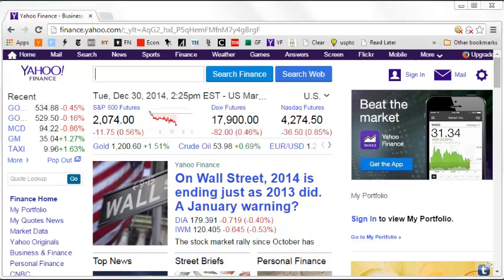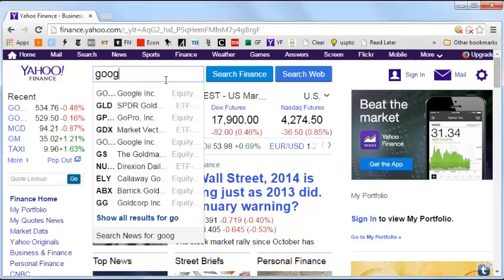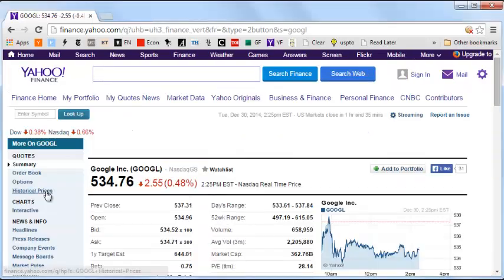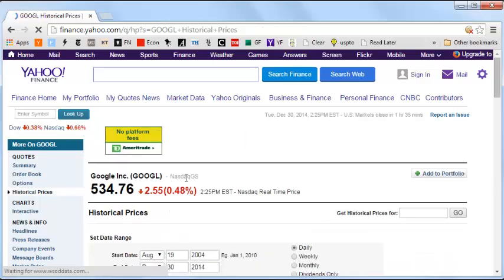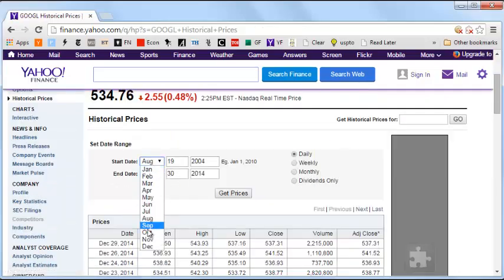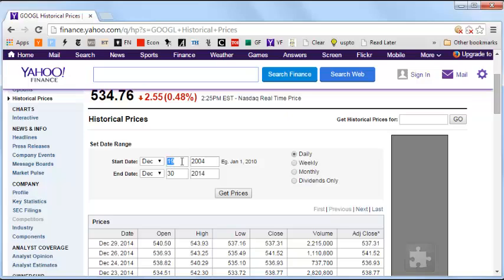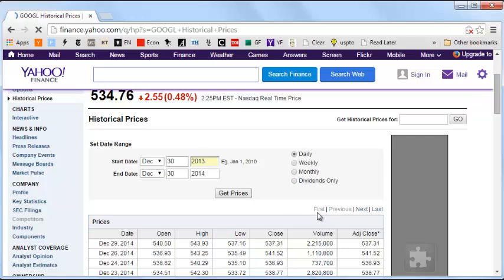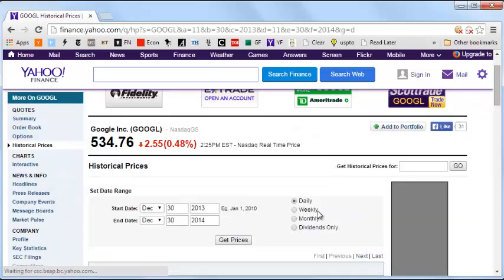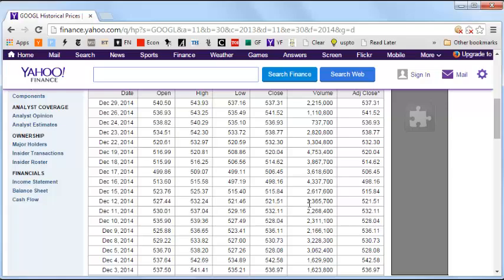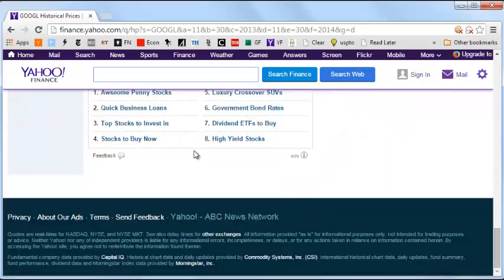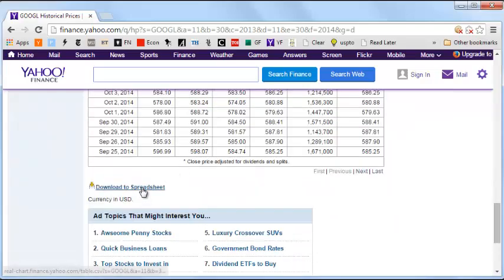So let's take Google, GOGL, and go to historic prices. Let's take the prices for the last one year, December 30th of 2013 to December 30th of 2014, and get prices. I am choosing daily prices.